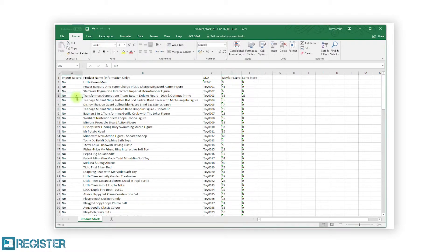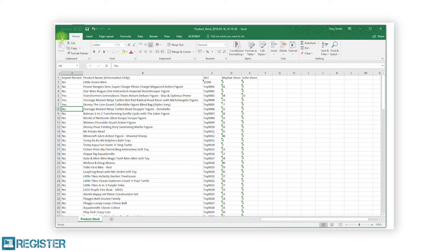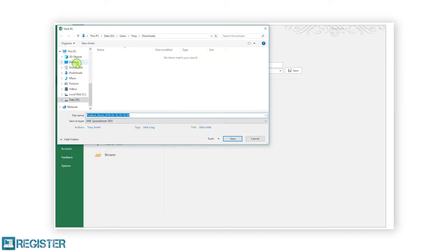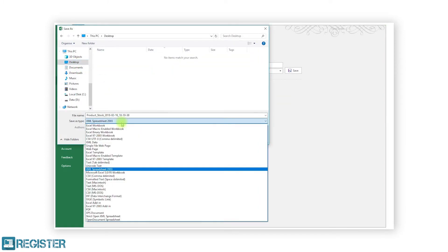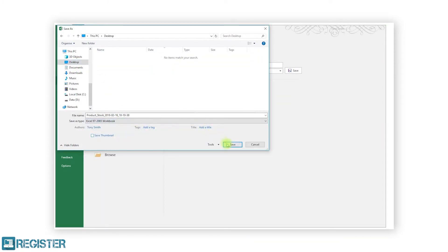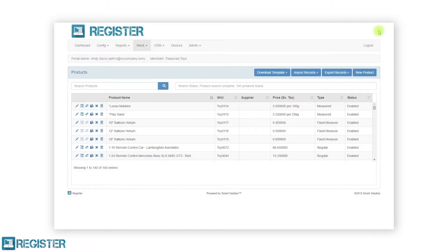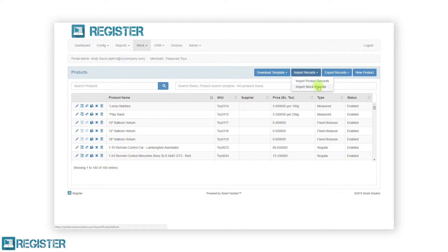After setting the import record column to yes, save the file ensuring it is set to an XLS document. Moving back to the web portal, to import our product stock import file we just created, click the import records button and click import stock records from the sub menu.